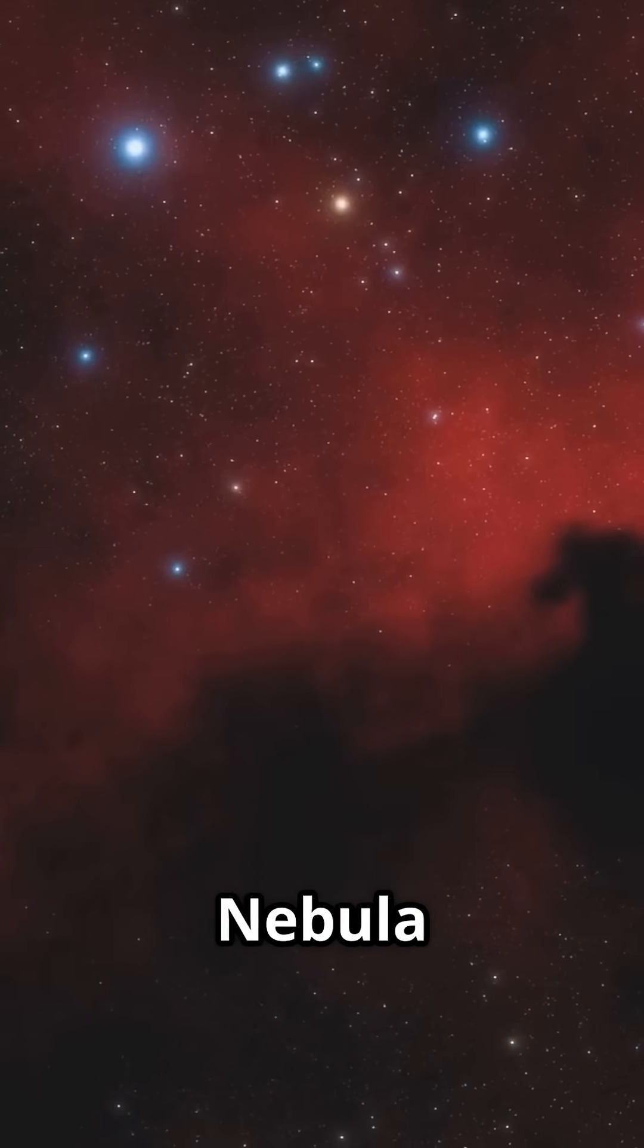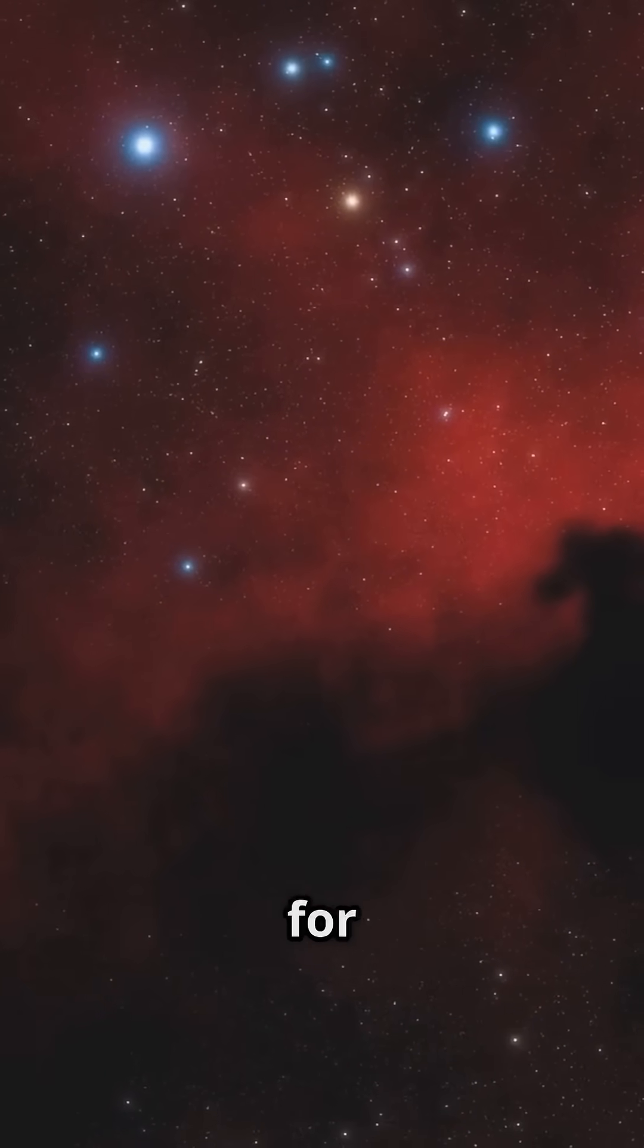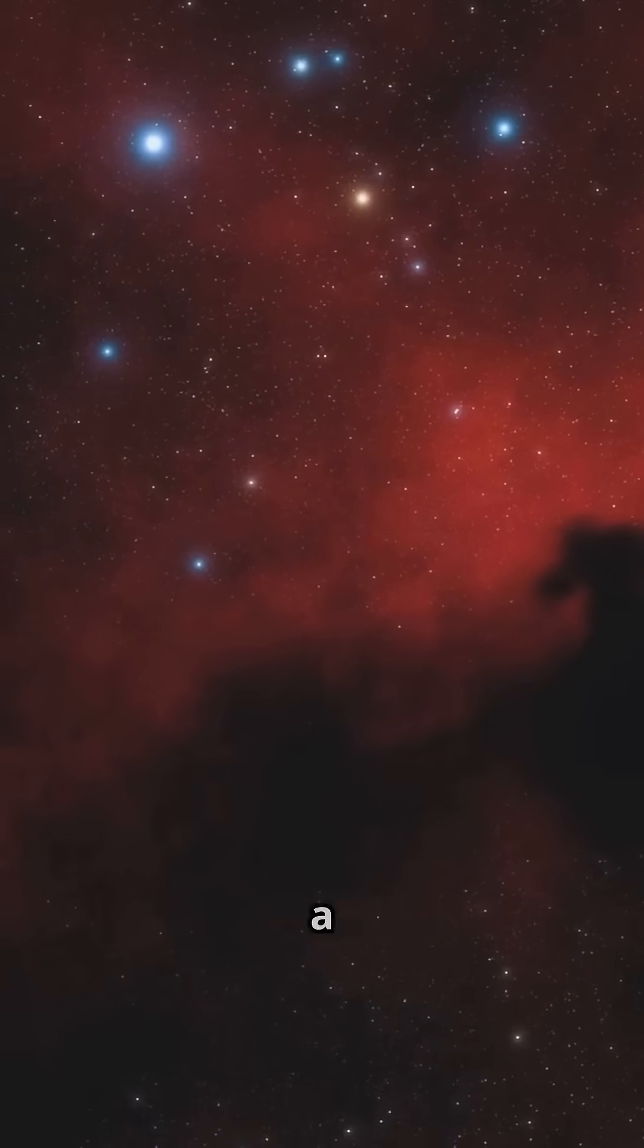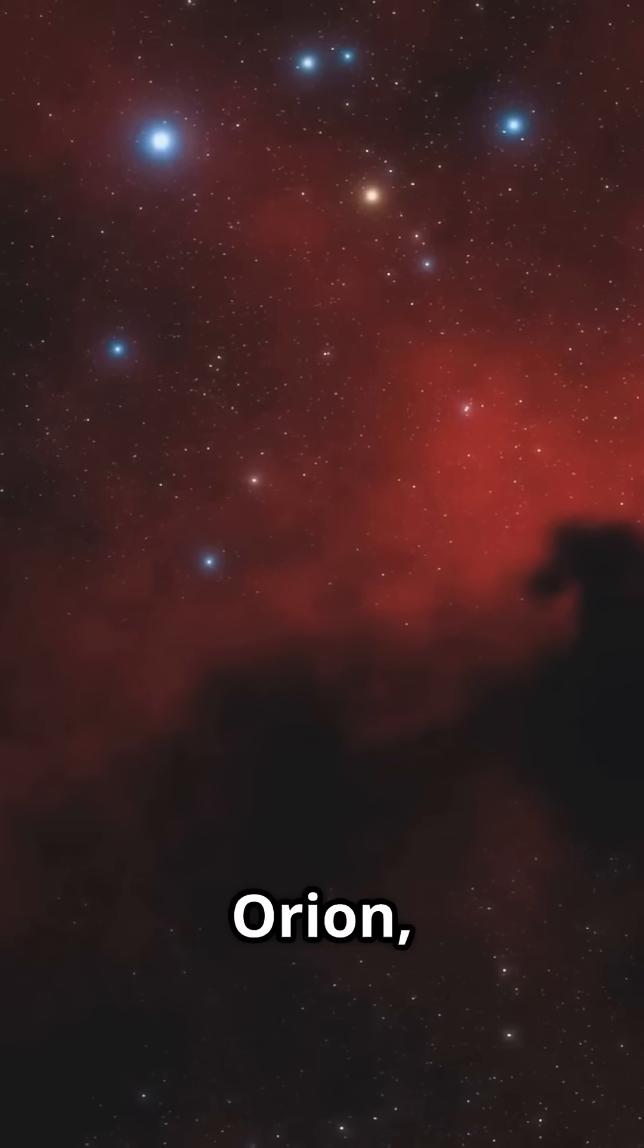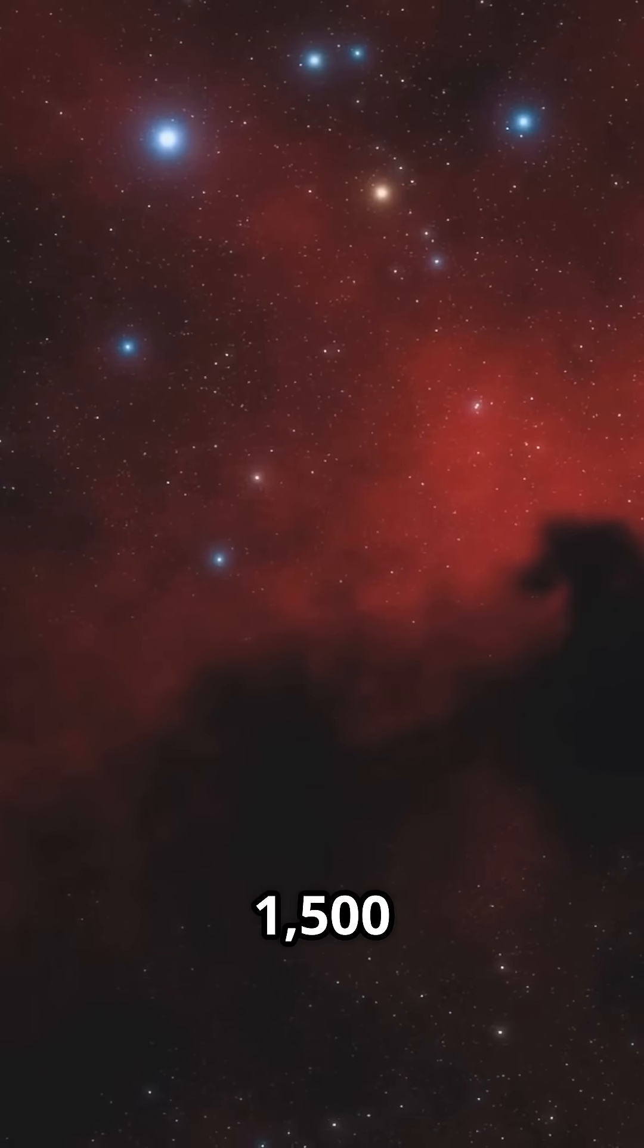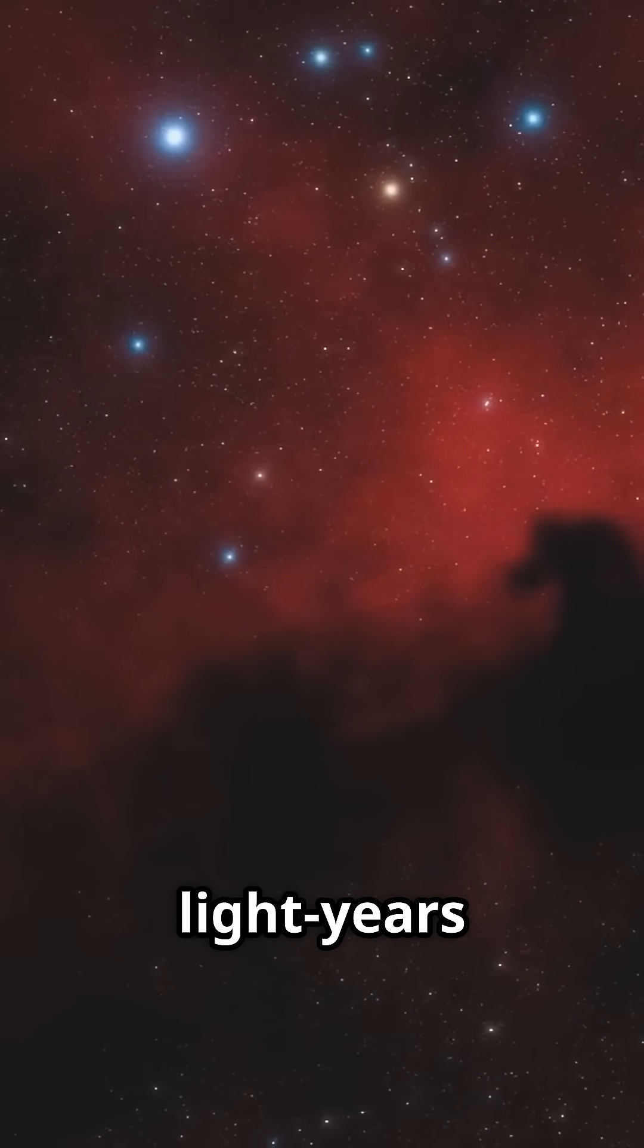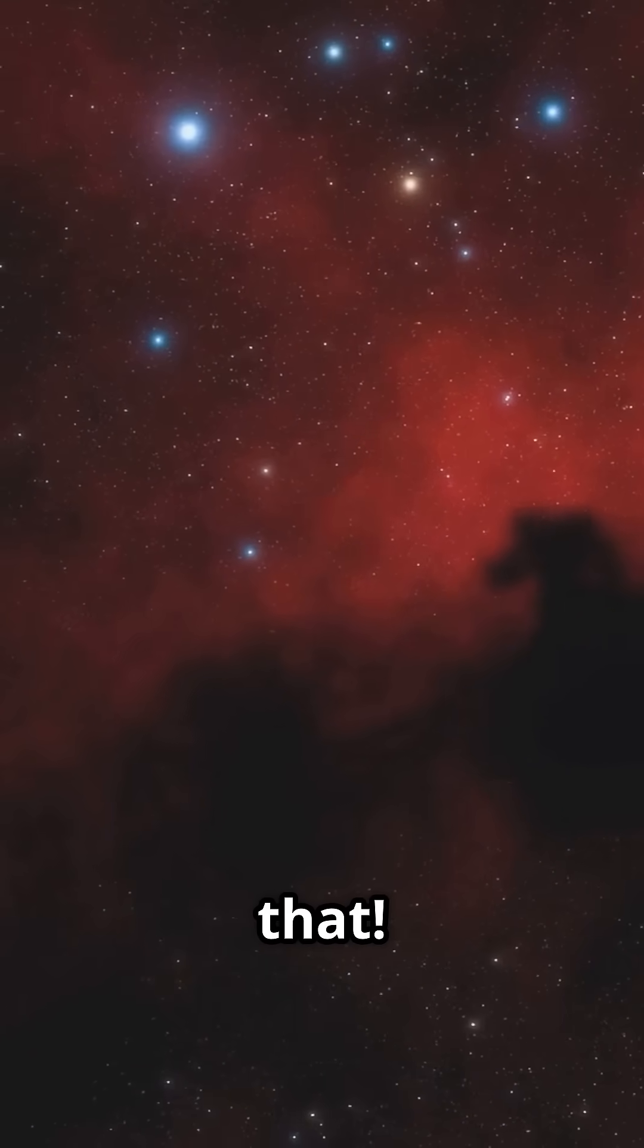Now, the Horsehead Nebula ain't just famous for its shape. It's a dark nebula in Orion, 1,500 light-years away. Imagine that.